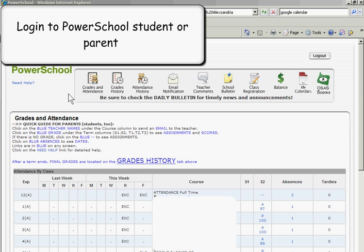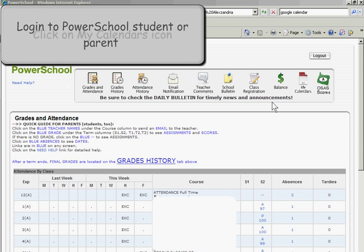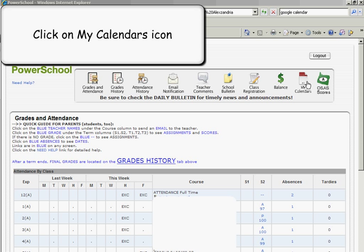To get started, you want to log into PowerSchool on the parent or student side, and then you want to click on the icon that says My Calendars.